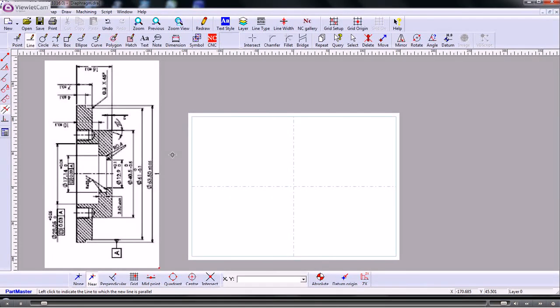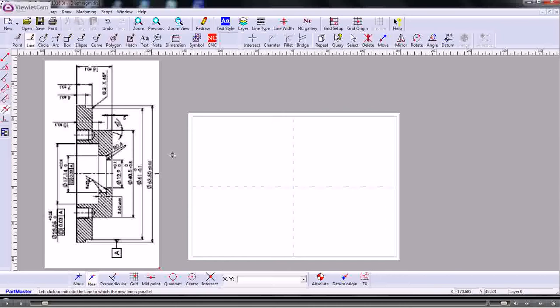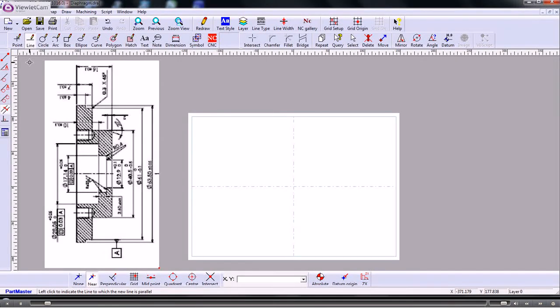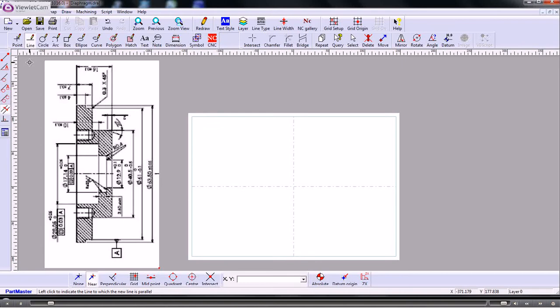Normally of course you'd be working from a drawing. Or if you have a DXF file of the part then even easier because we can just create profiles of the parts we want to machine without having to redraw it. But in this case we'll start from scratch and draw up the component.